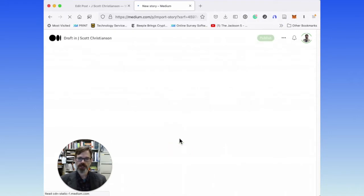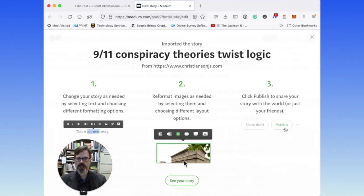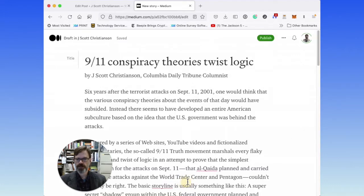I'm going to import this, and you'll see here that it's imported the story. It tells me that I can change it, reformat things, and then publish it, and that's exactly what I'm going to do.